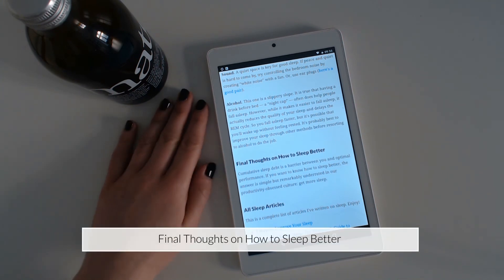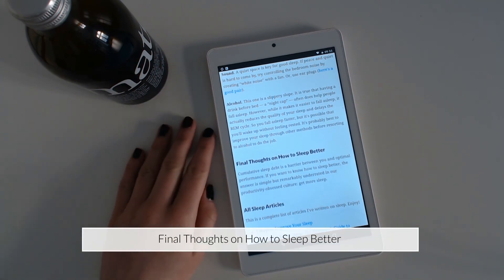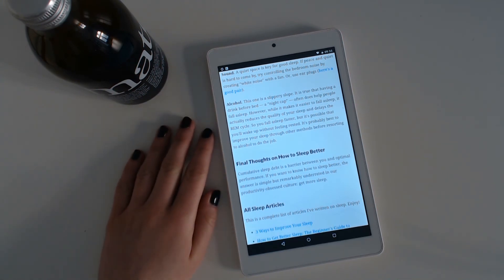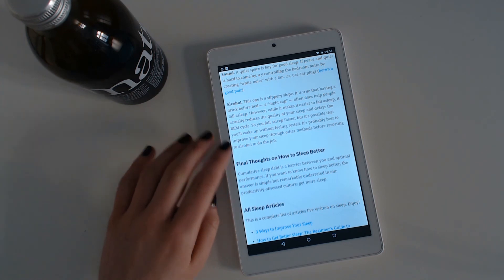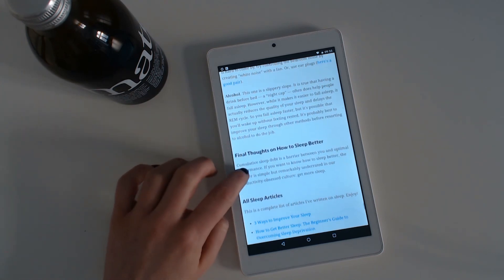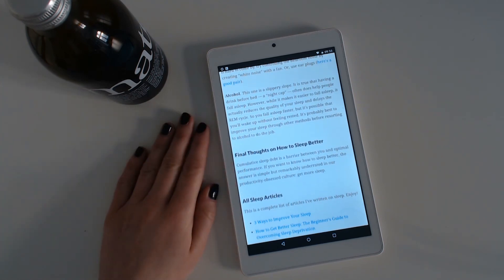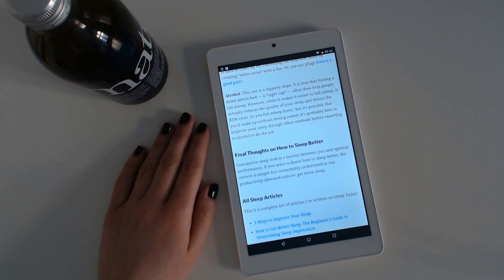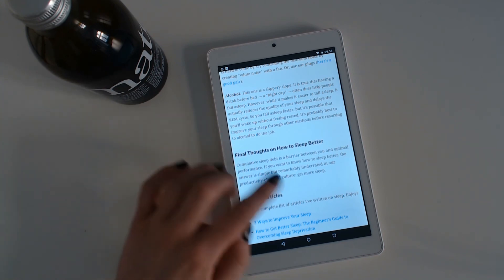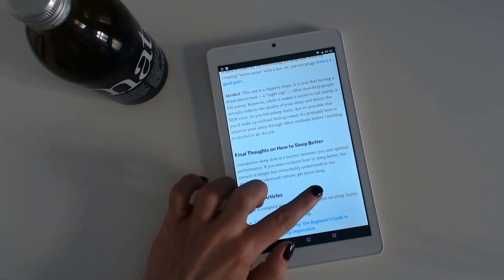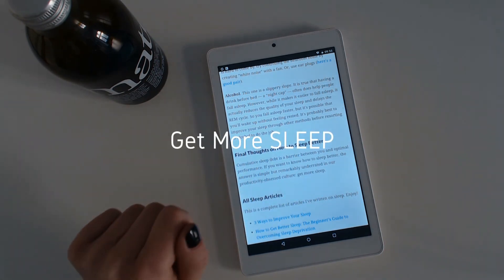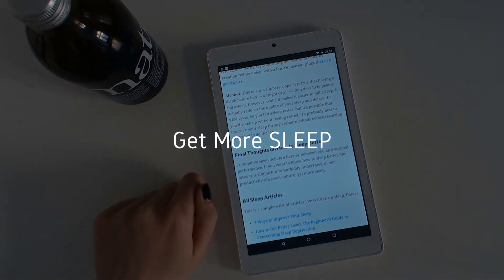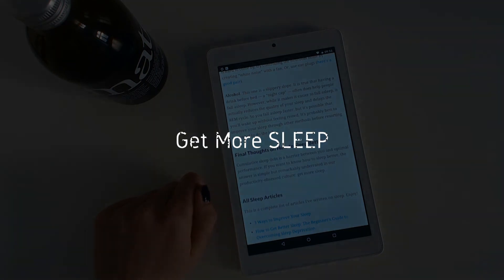Final thoughts on how to sleep better. Cumulative sleep debt is a barrier between you and optimal performance. If you want to know how to sleep better, the answer is simple but remarkably underrated in our productivity-obsessed culture: Get more sleep. Sleep well beyond you.